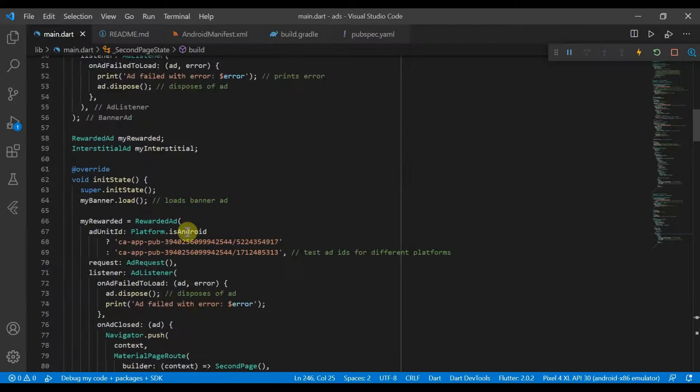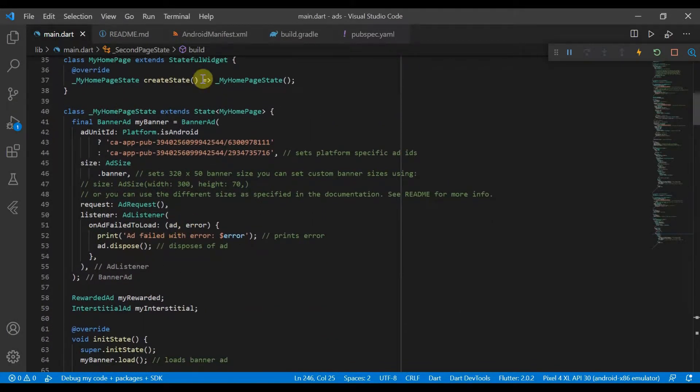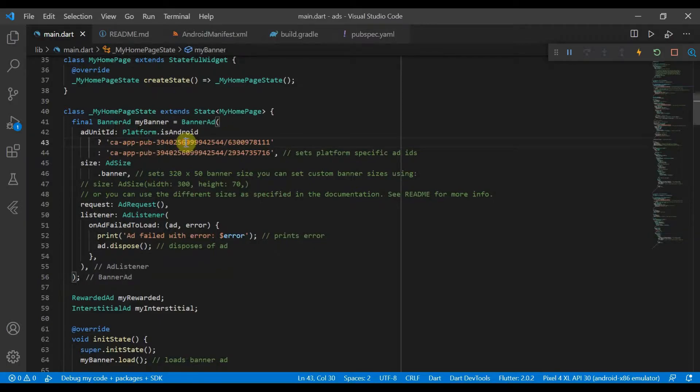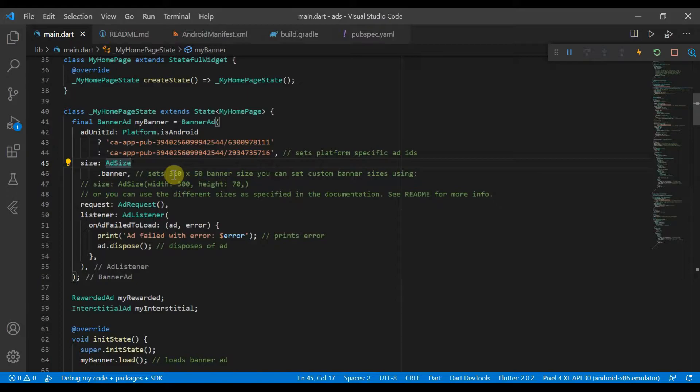Essentially here we have a banner ad and we've got the two different ad IDs. We can give it a size, so AdSize.banner is the default one which sets a 320 by 50 banner.